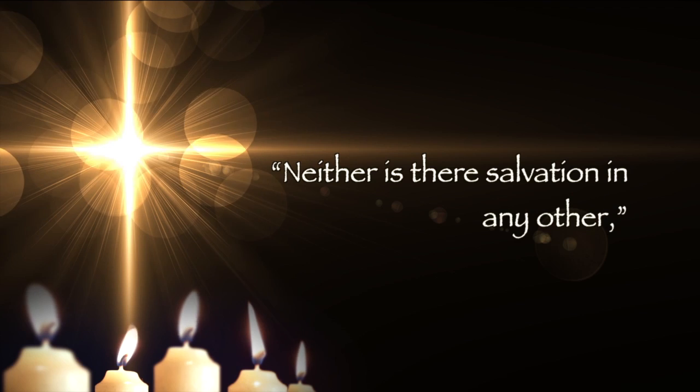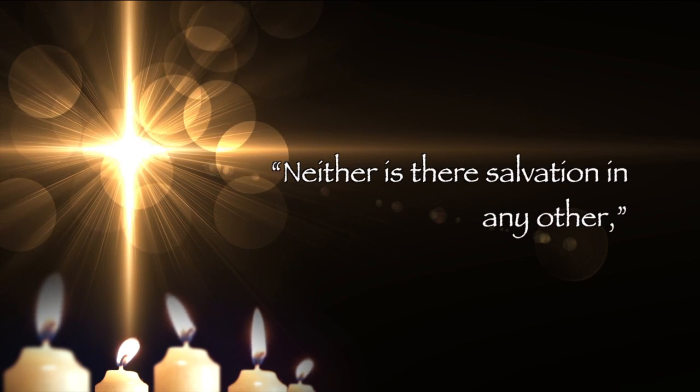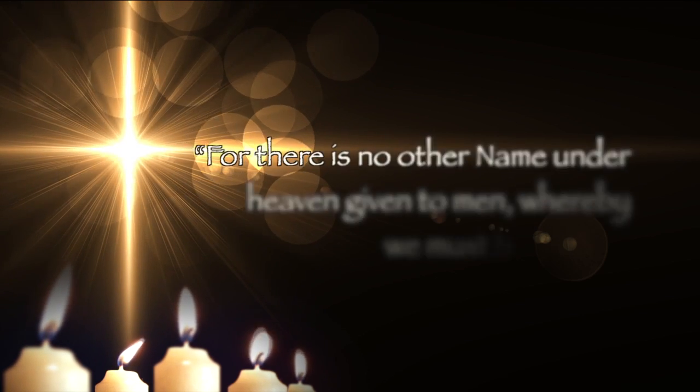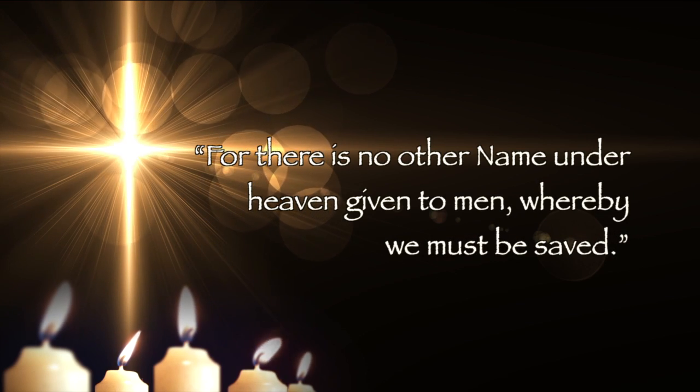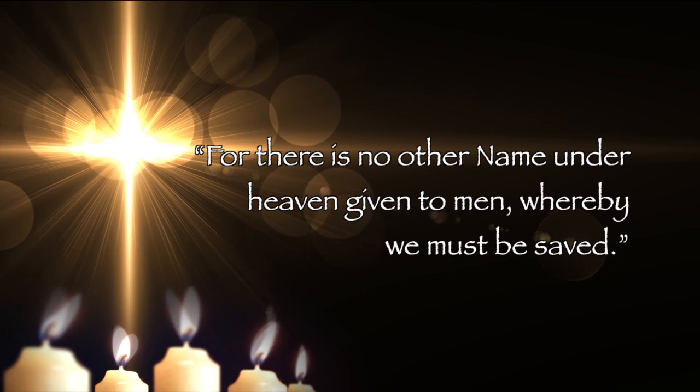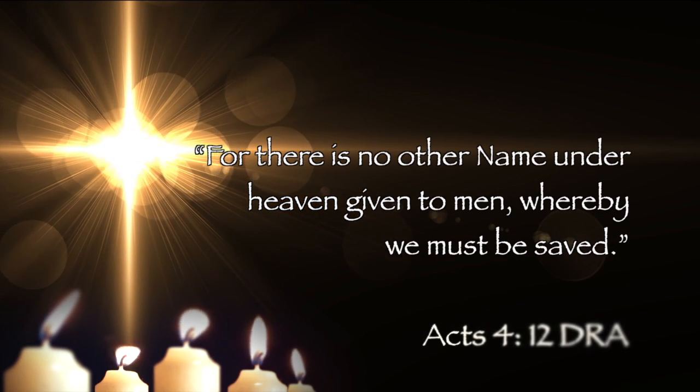Neither is there salvation in any other, as Peter the Apostle proclaims, for there is no other name under heaven given among men whereby we must be saved.